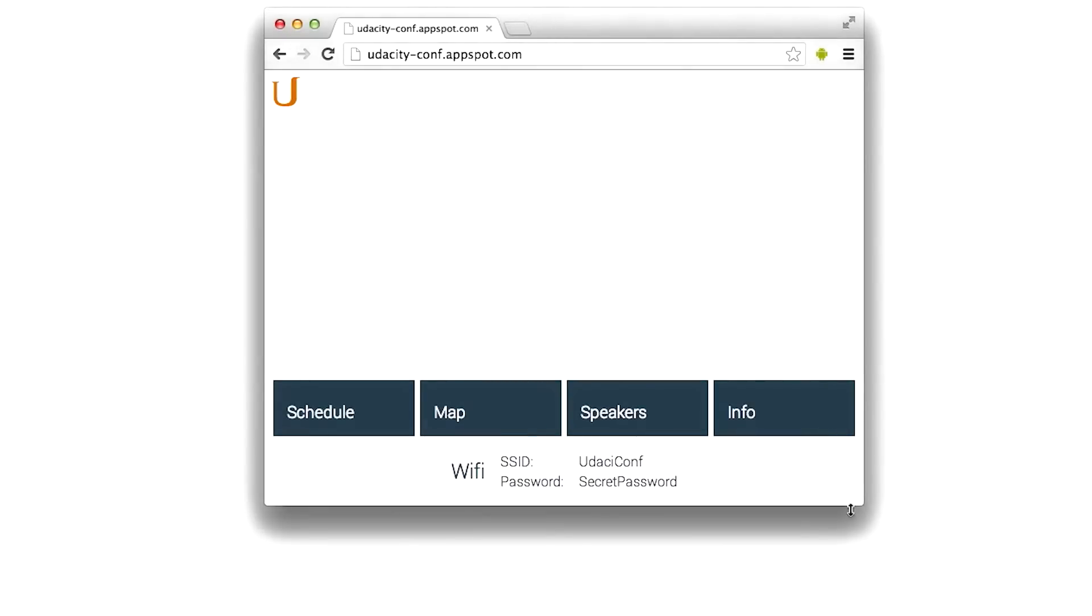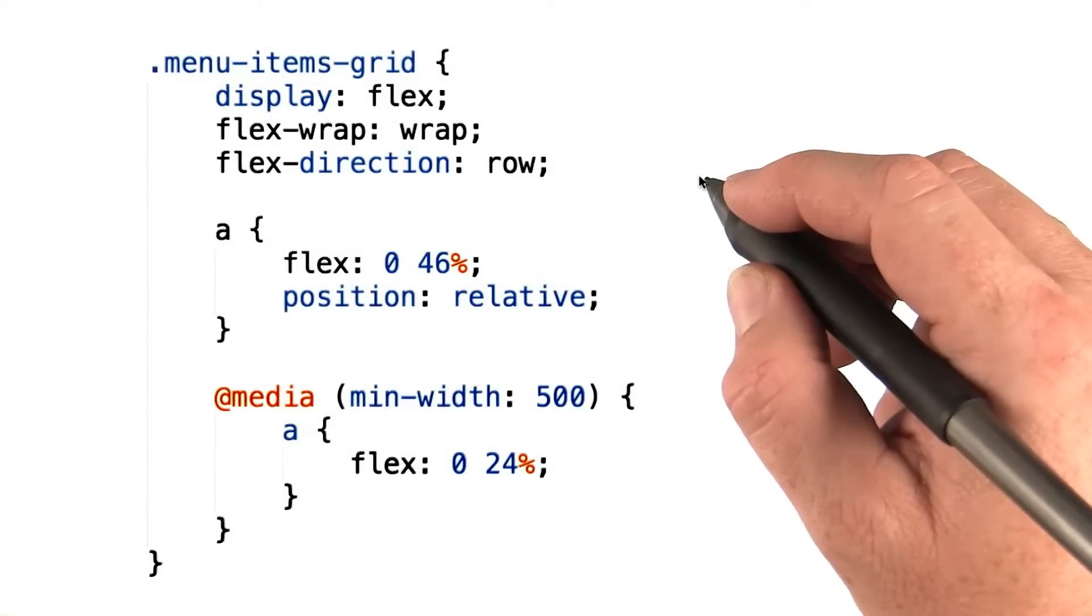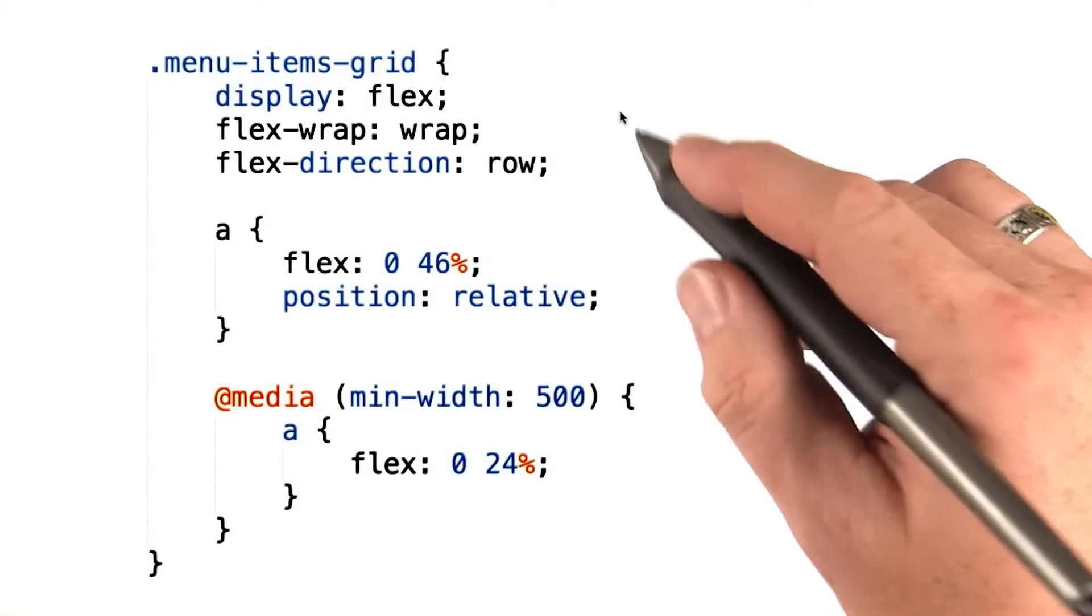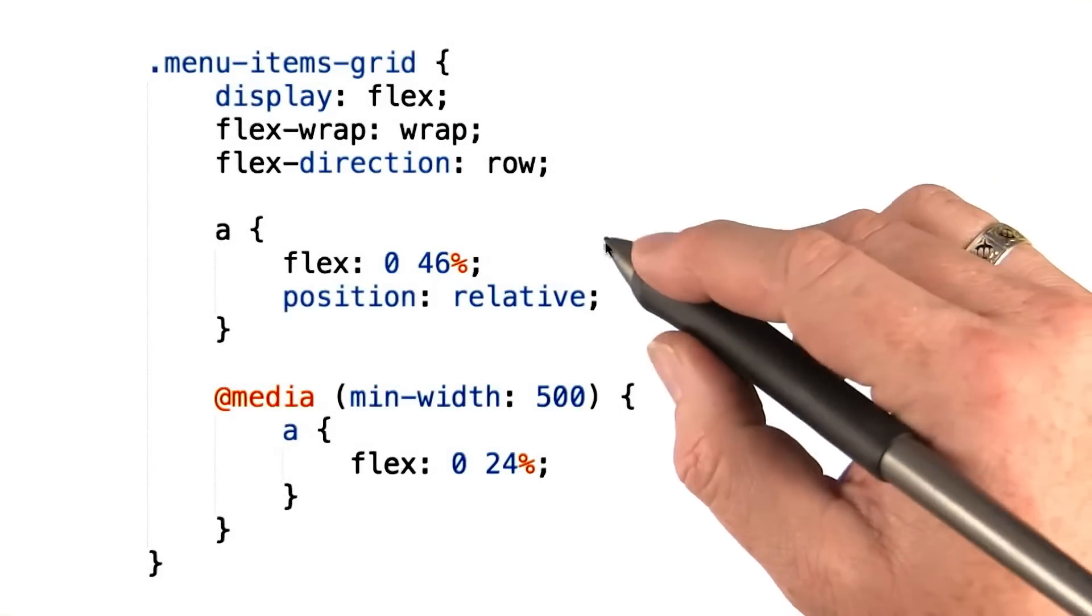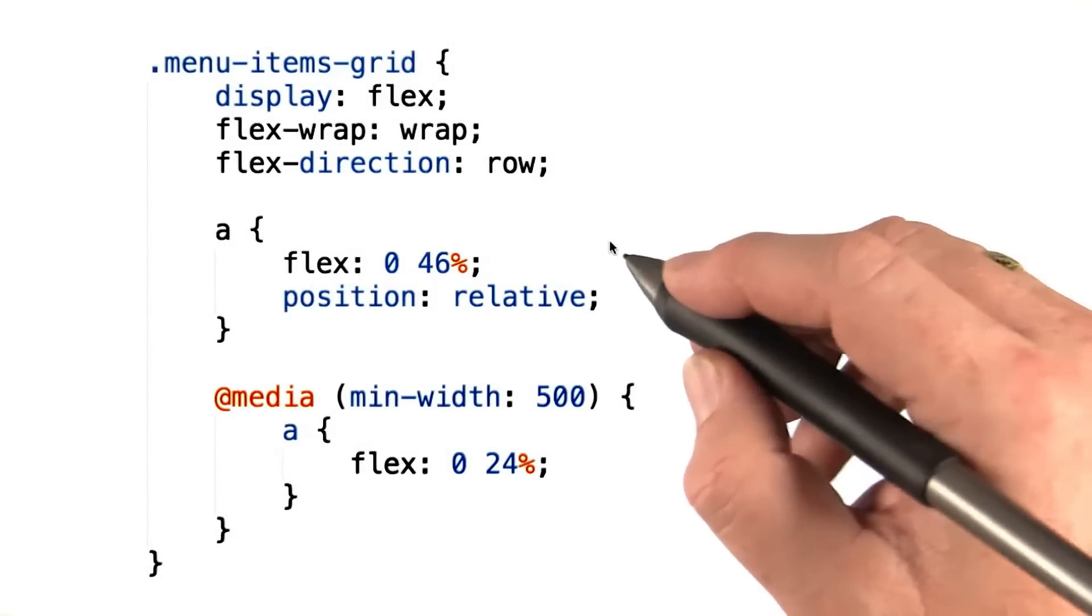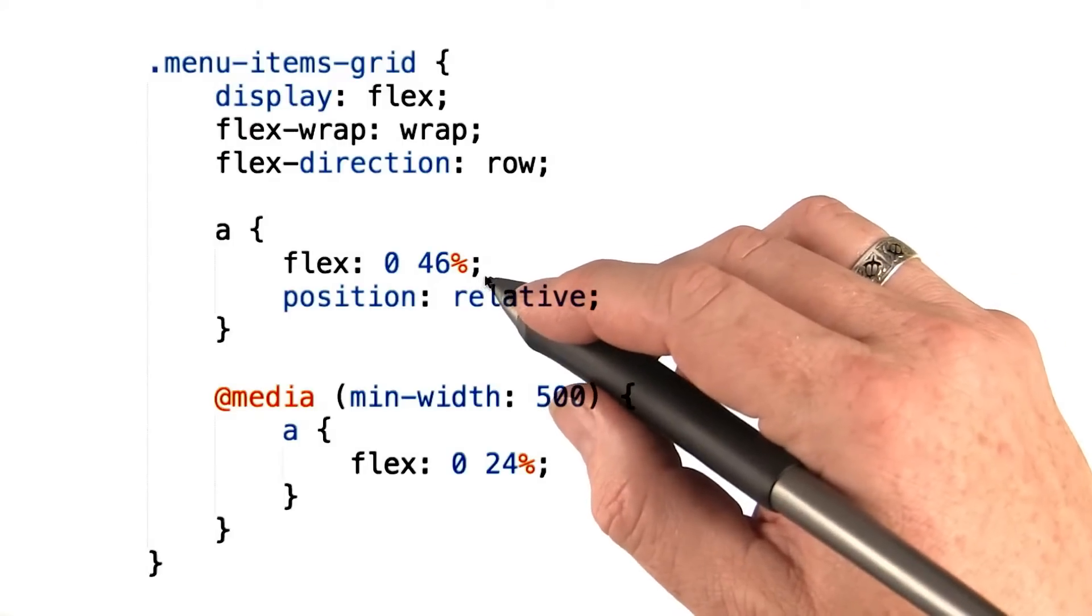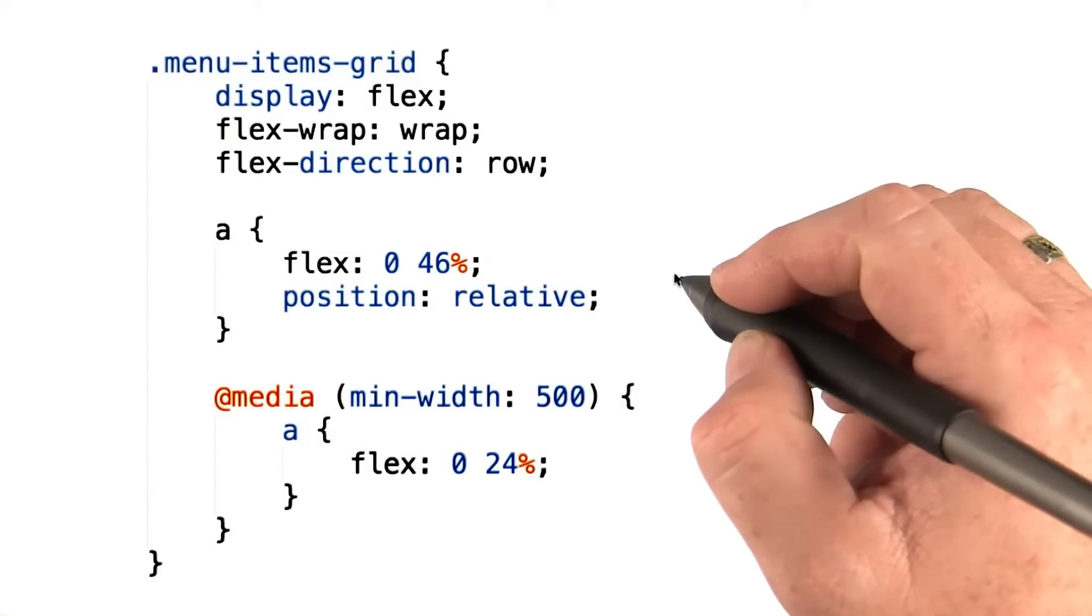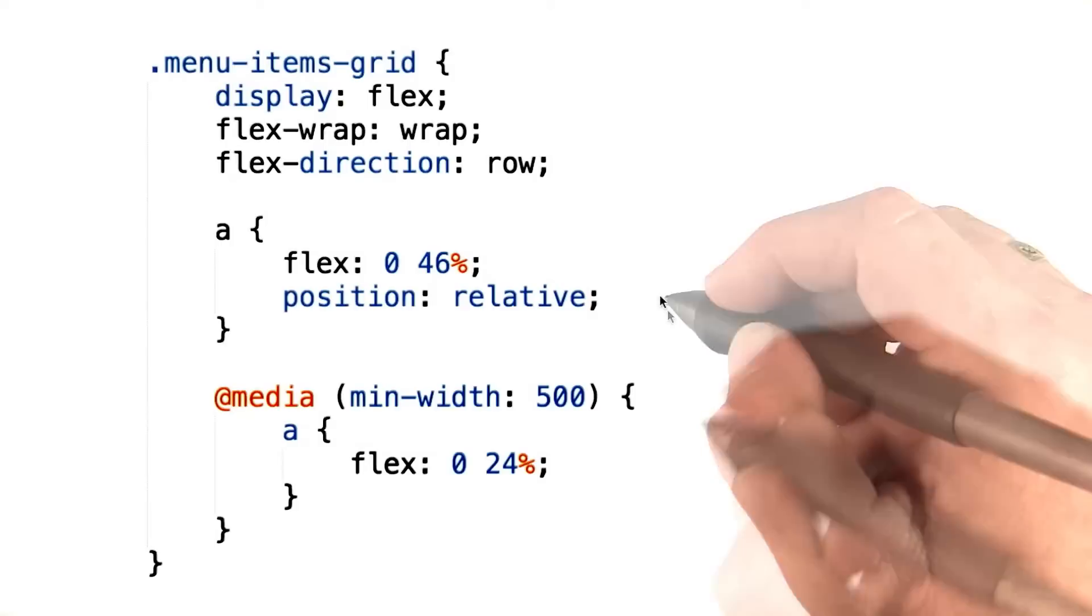Let's take a look at the magic that makes this happen. It's actually quite simple. The menu items are laid out inside a flexbox, and the items inside that flexbox by default are told to take up 46% of the available space. That means of course that only two items will fit on a line.